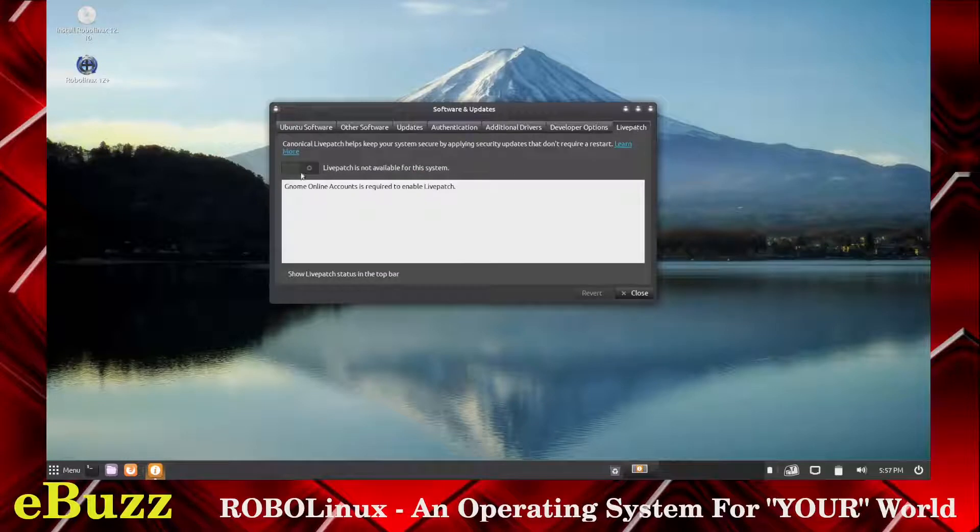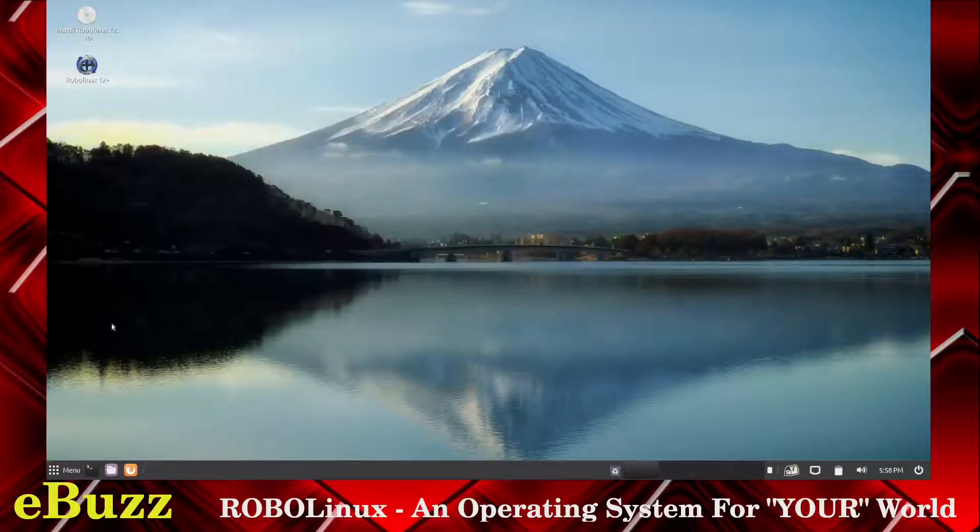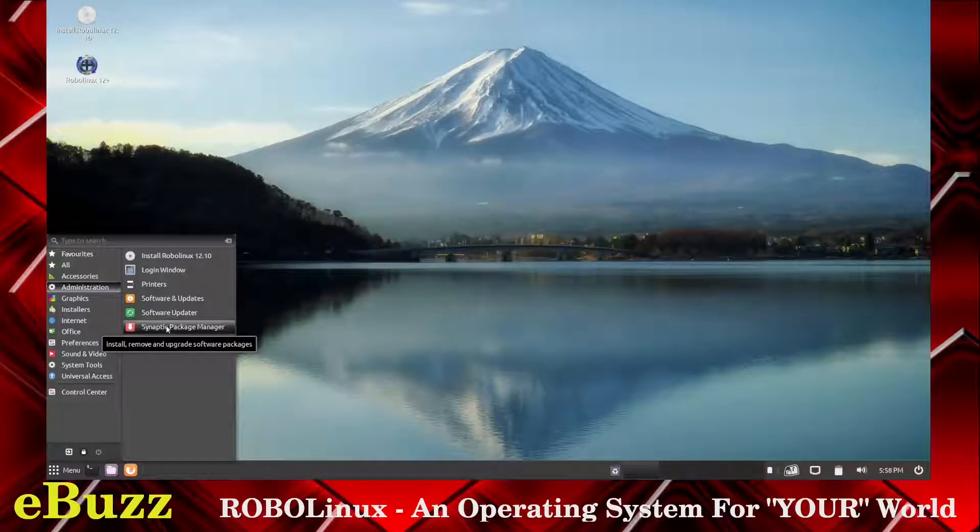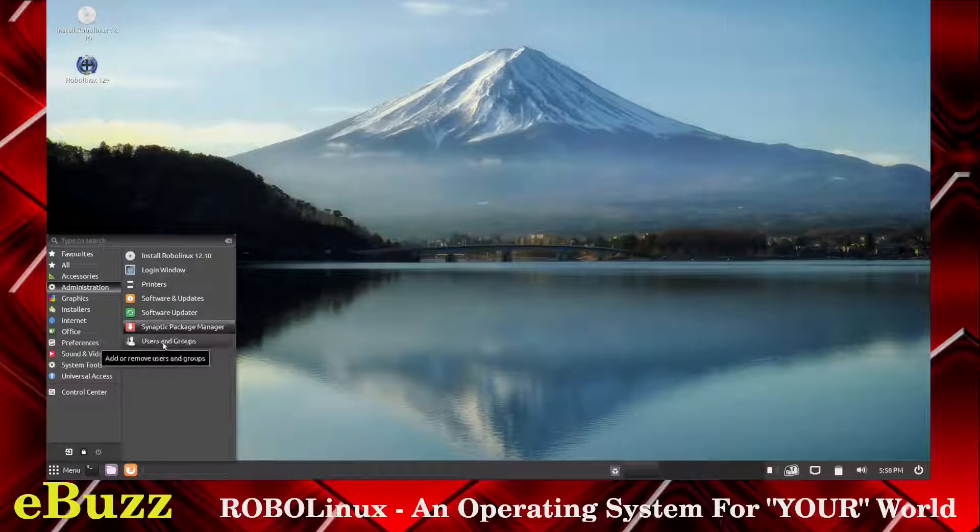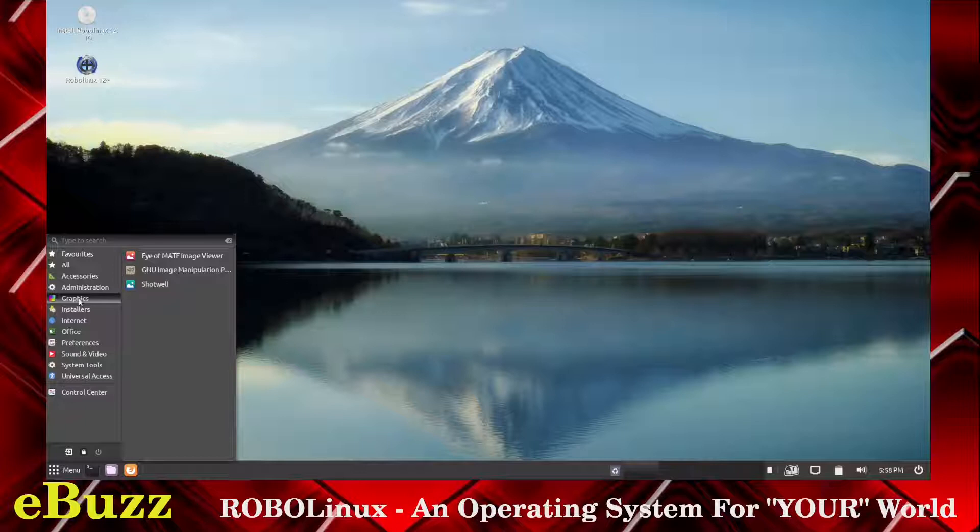We don't want to do that, so we're going to close the window. We've got Synaptic Package Manager and users and groups. Graphics: you've got Eye of Mate Image Viewer, GNU Image Manipulation Program or GIMP, and Shotwell.